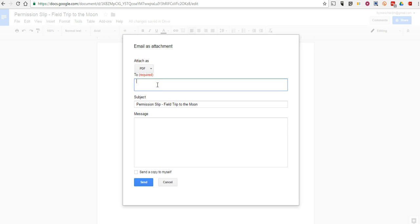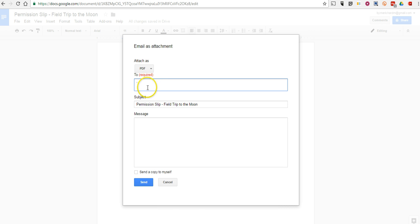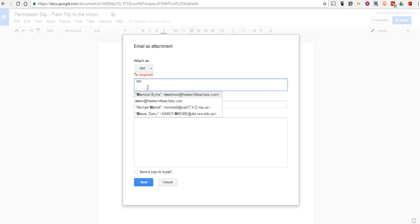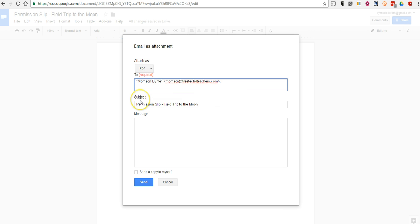And then you can just type in the email addresses that you want to send this document to. It could be an entire mailing list, so you might use one of your contact groups or it could be an individual parent or two. Let's say I want to send it to my family group. I could fill them in or if I wanted to send it to Morrison, I could send it in that way.